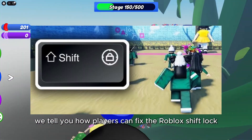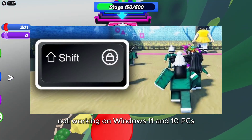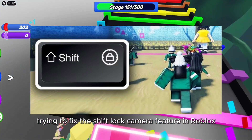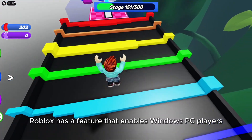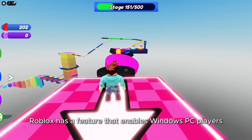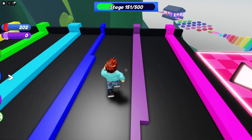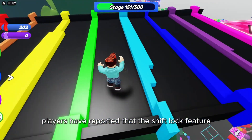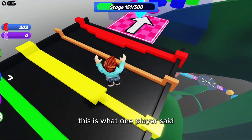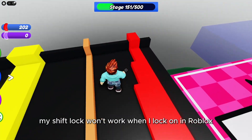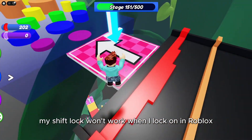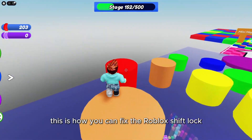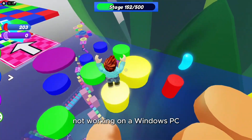Here we tell you how players can fix the Roblox shift lock not working on Windows 11 and 10 PCs. Roblox has a feature that enables Windows PC players to lock the camera when holding shift. However, many Roblox players have reported that the shift lock feature doesn't work for them. One player said: 'My shift lock won't work when I lock on in Roblox. Does anyone have a solution?' This is how you can fix the Roblox shift lock not working on a Windows PC.